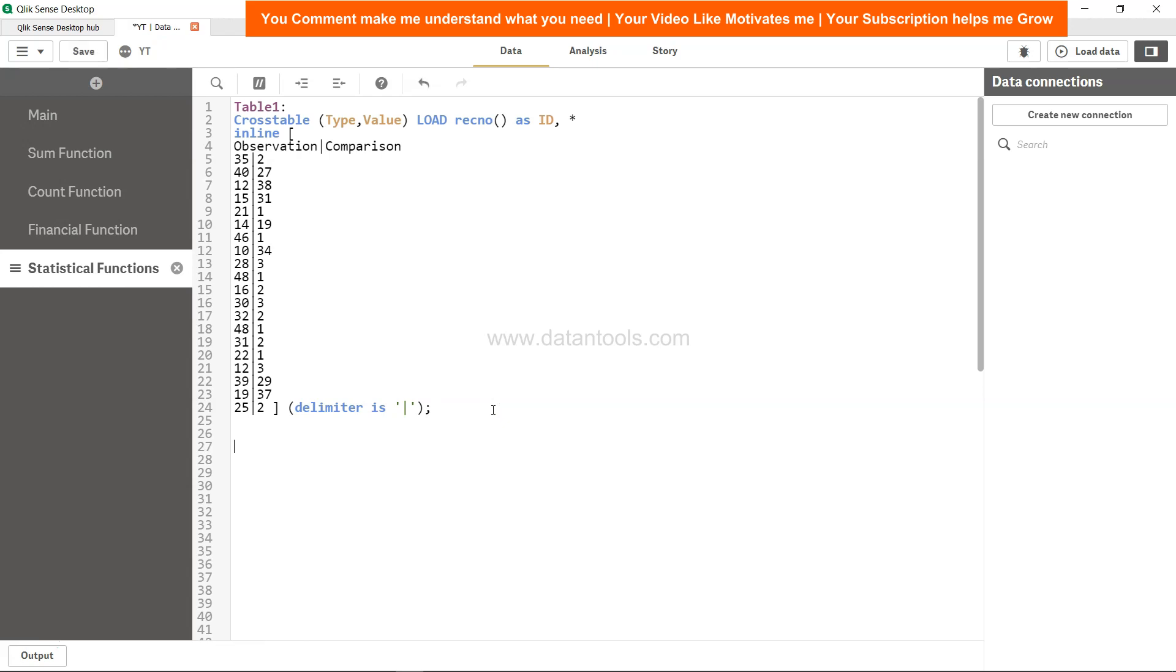Let's go ahead and create the script function first. For that, we'll say skew1, and once we have skew1, we can start writing the load statement, which is load type.